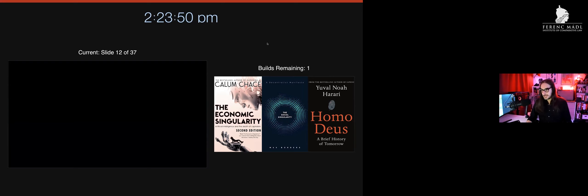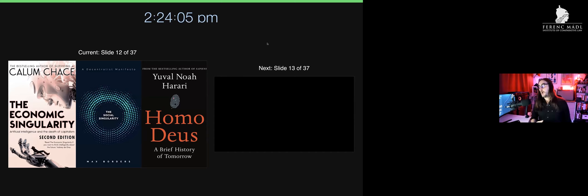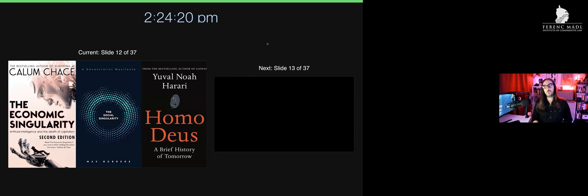We've seen a proliferation of singularity-esque ideas in recent years. On your screen you see The Economic Singularity by Calum Chase, The Social Singularity, and you might be familiar with Yuval Harari's Homo Deus—a transhumanist manifesto arguing that now that God is dead, the meaning of life is found in data and the ever greater accumulation of data through which human beings can find meaning.